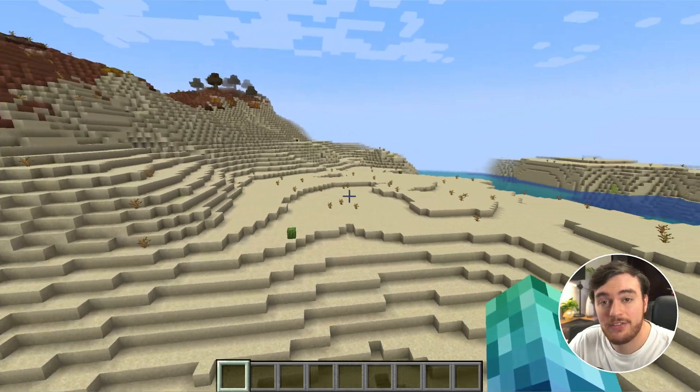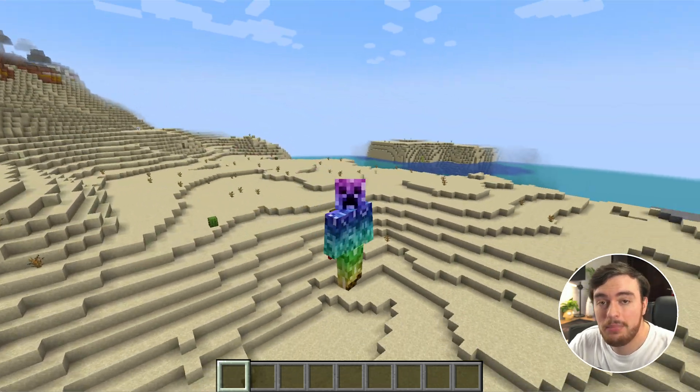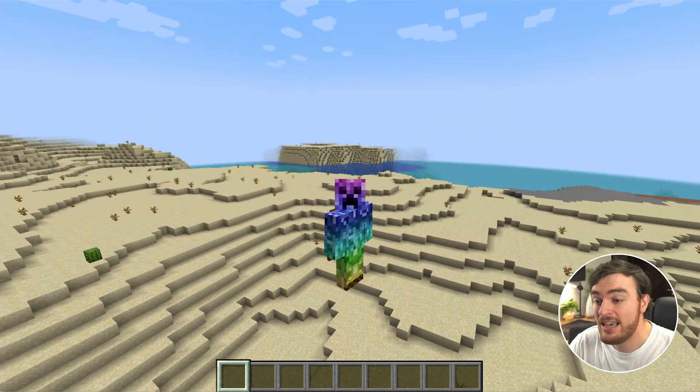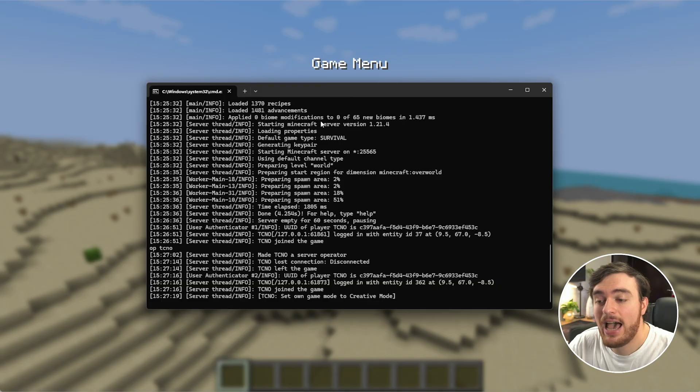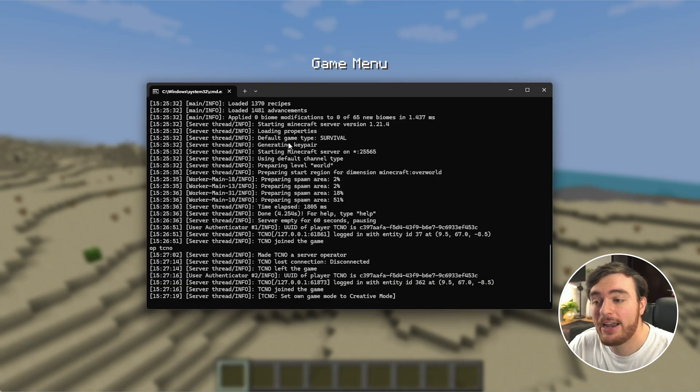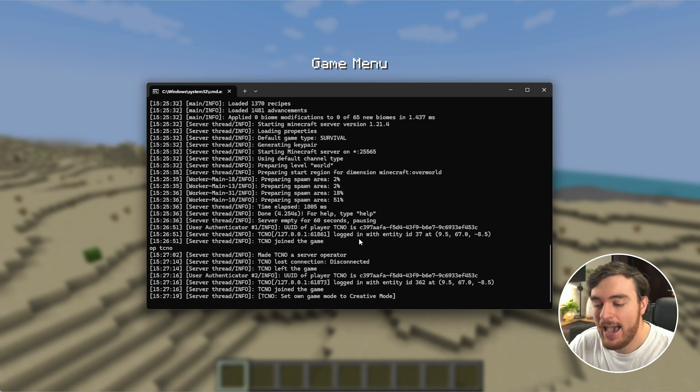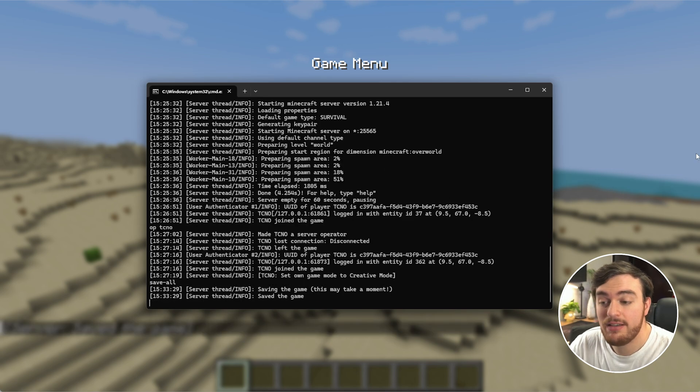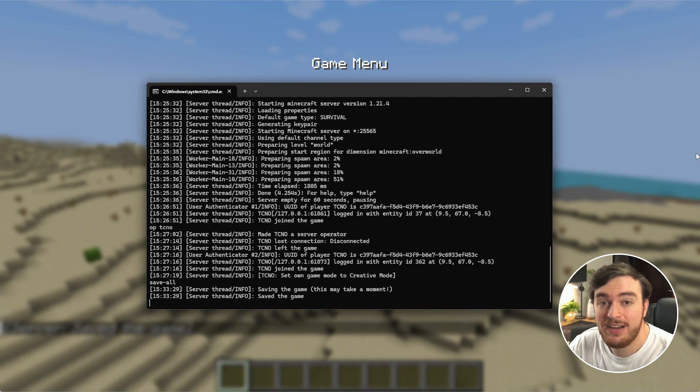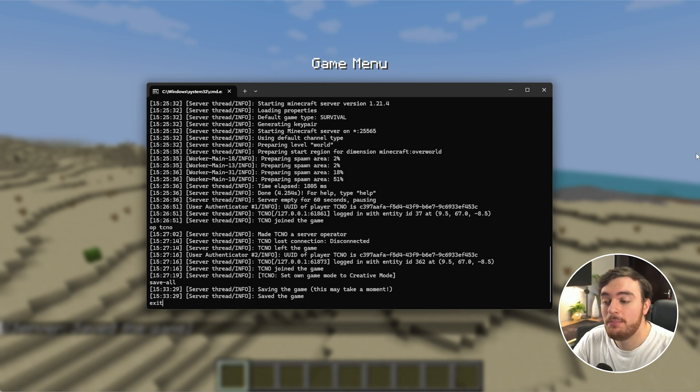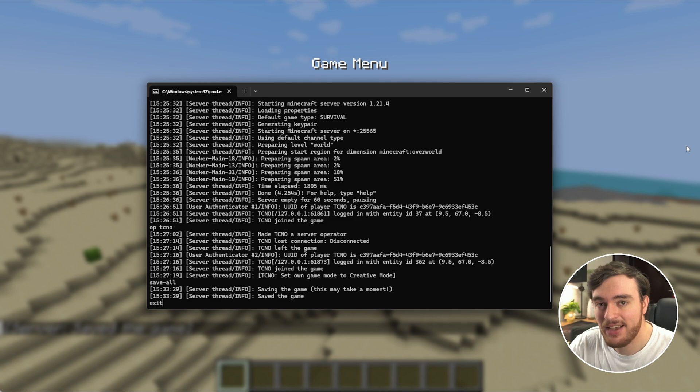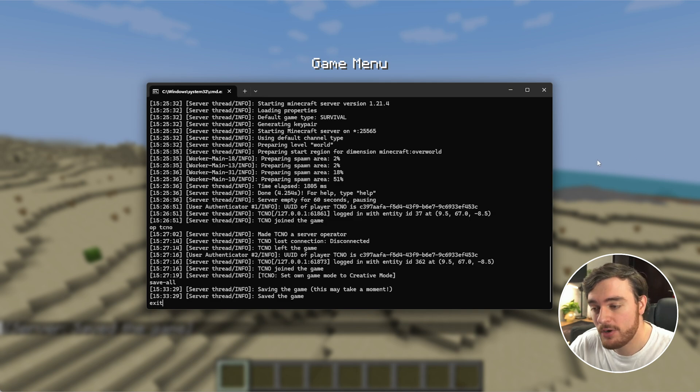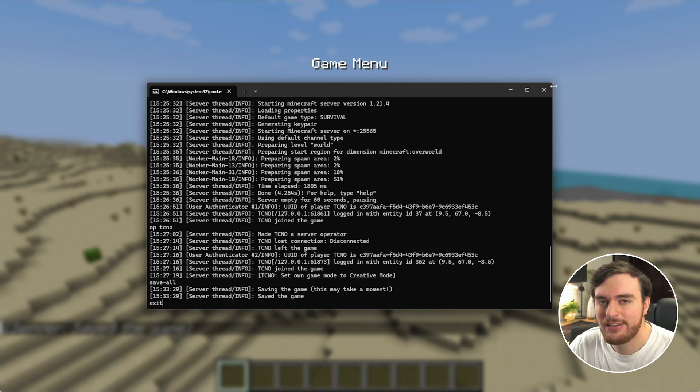When you get to a point where you're happy to quit and save your server, tab back to your Minecraft server, and in here type in save-all to save the world and everything in it. And then you can close your server by typing exit and hitting enter. This will bring it to a graceful stop. Don't just click the X button up here.